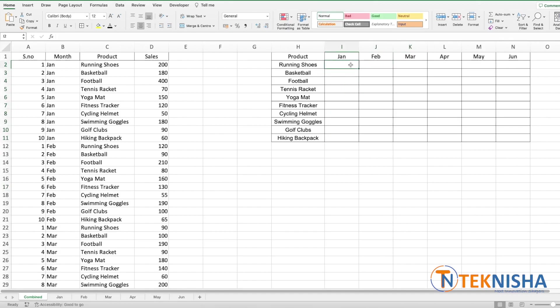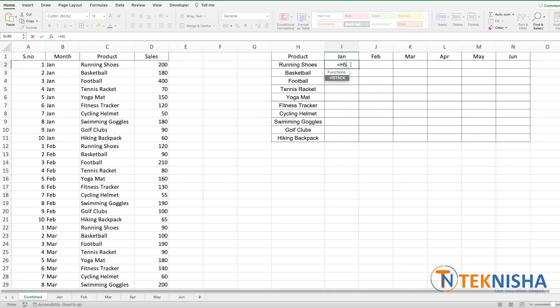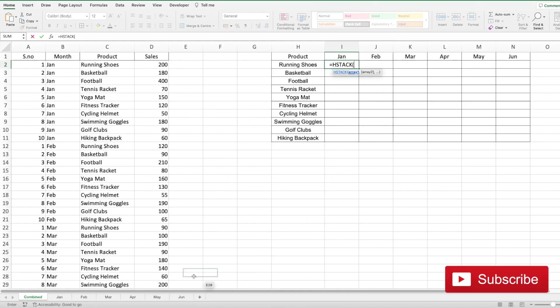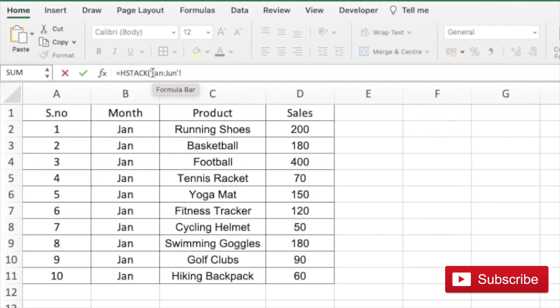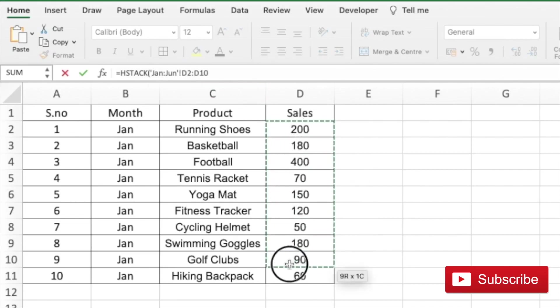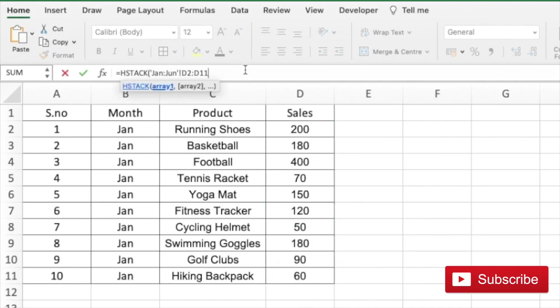So here we can use the formula called HSTACK. So let's go to cell I2 and type in the formula equal to HSTACK of the array. Again we need to get the data from January to June sheets, so we can select Jan sheet, hit shift and select June sheet. So this shows that we selected the Jan to June sheets. And then the array we want to copy is cell D2 to D11 from each sheet. That's it, you close your brackets and press enter.